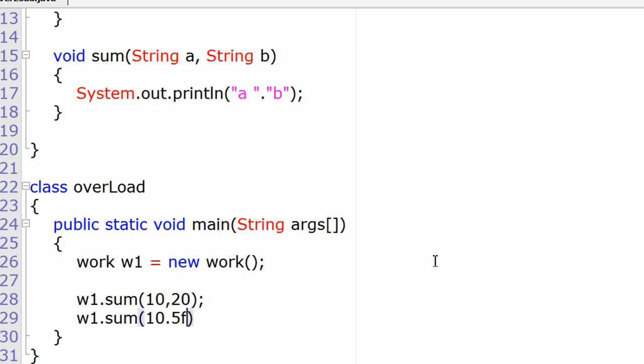This time I'll give float type values: 10.5f and 1.5f, which is float type value, which gives 12.